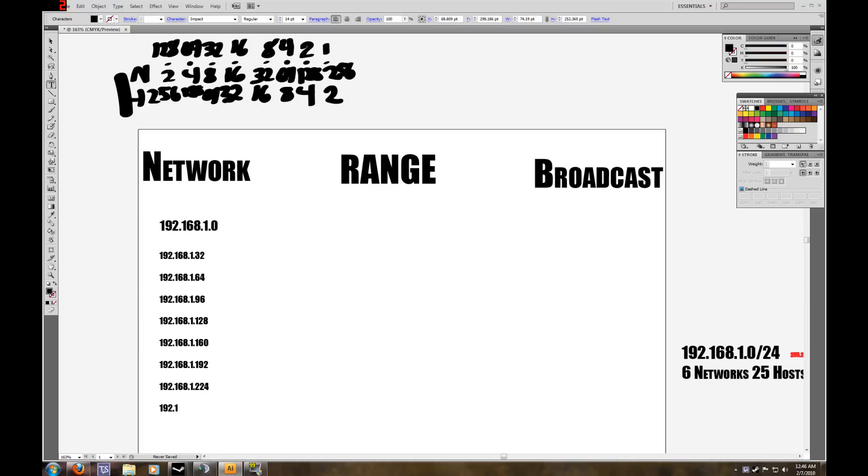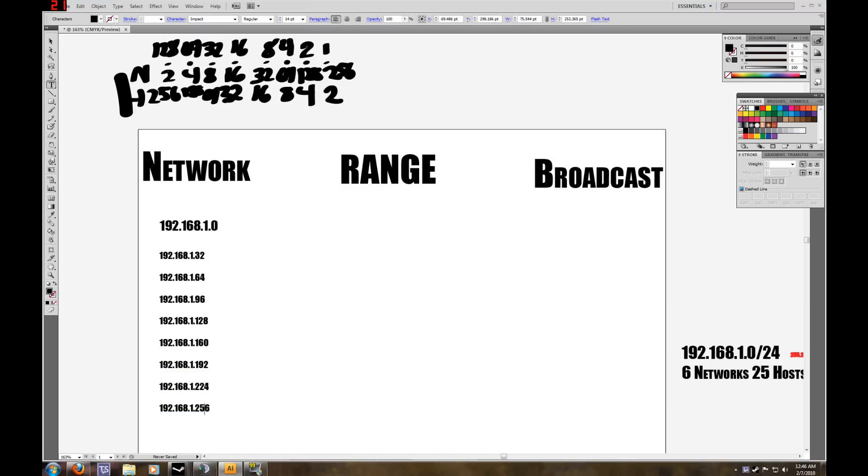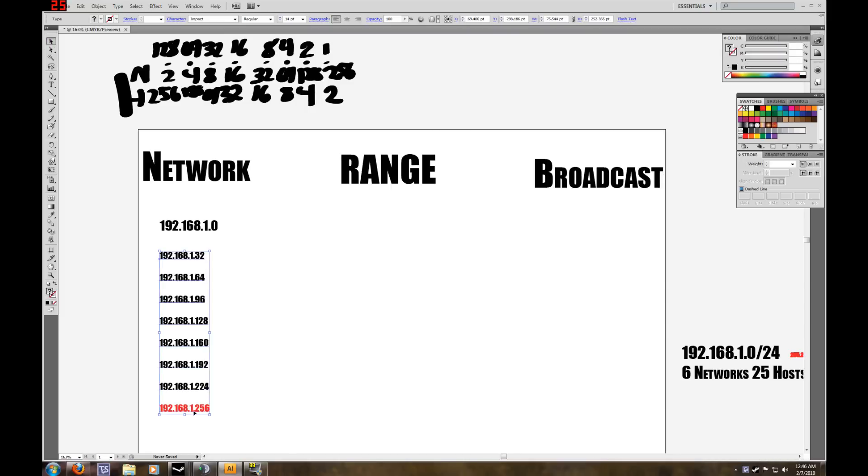192.168.1.256. Now, make the one with 256 in red because we can't use that. 256 is not an IP address because our IP addresses are 0 through 255. But there are 256 options. So once you get to 256, that's as far as it goes.